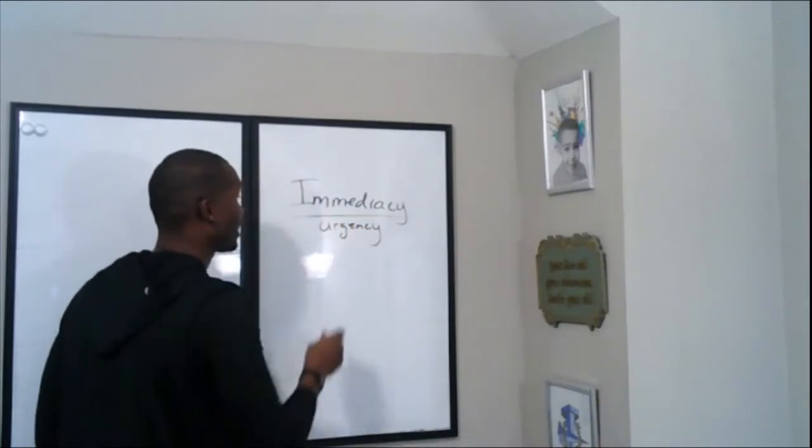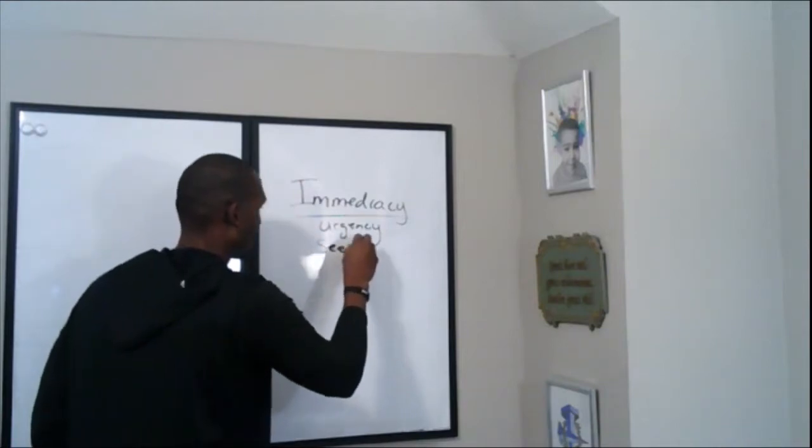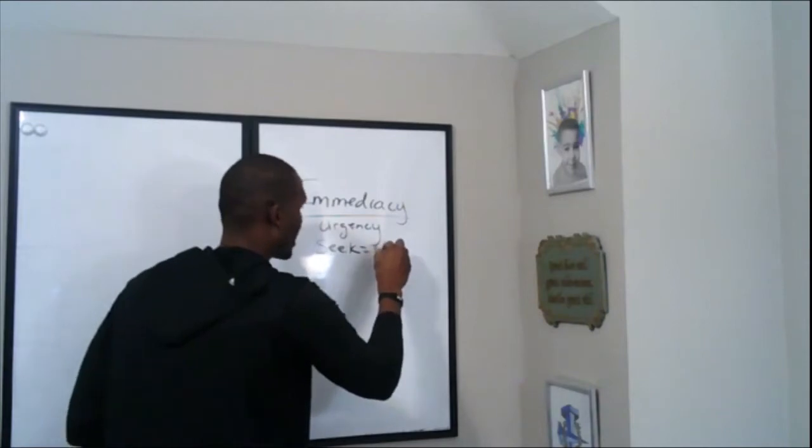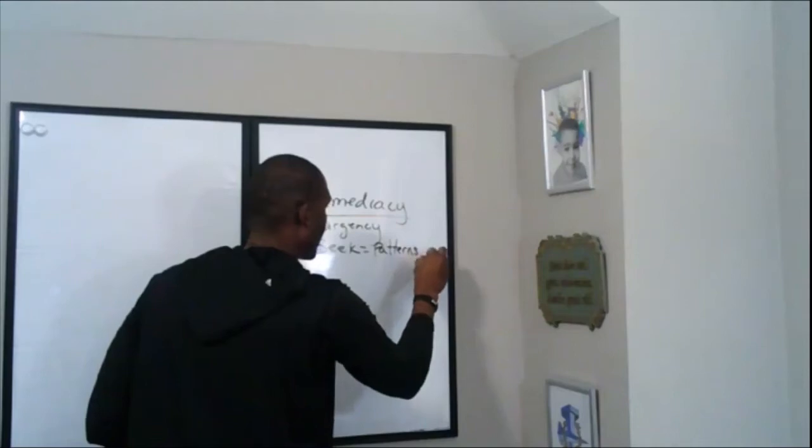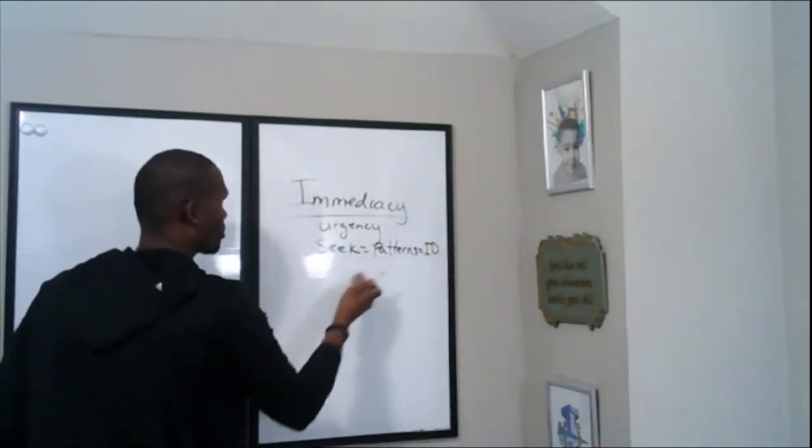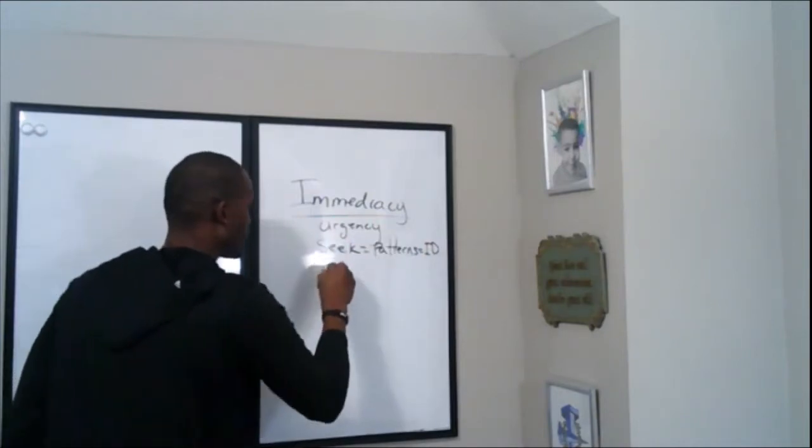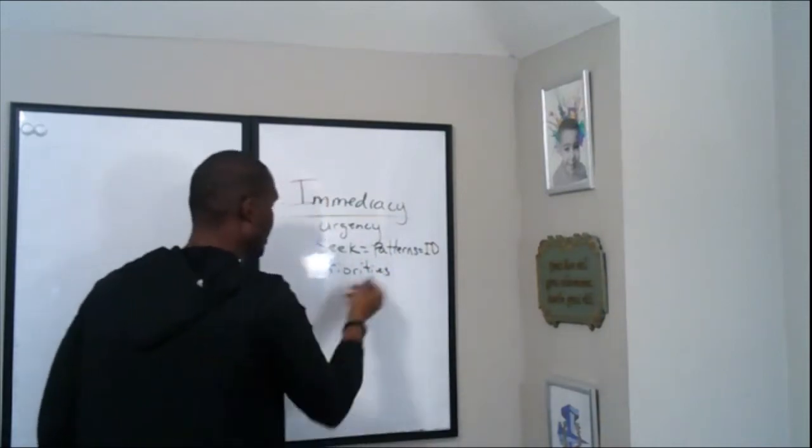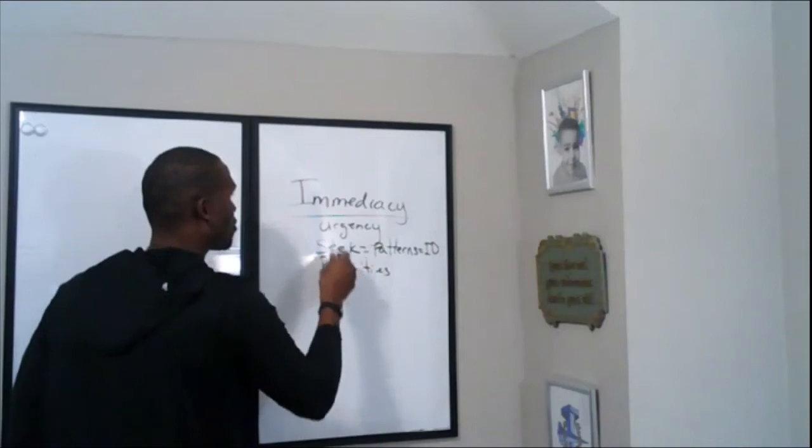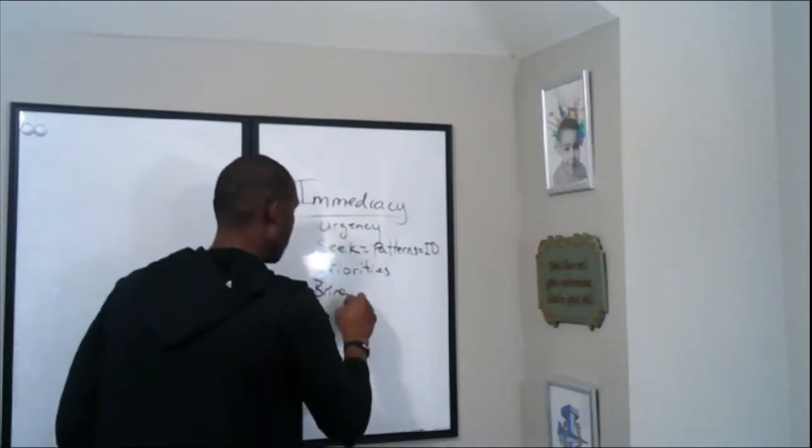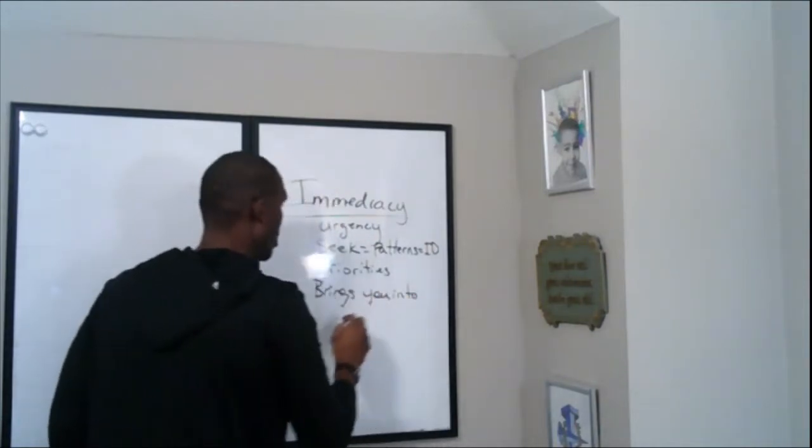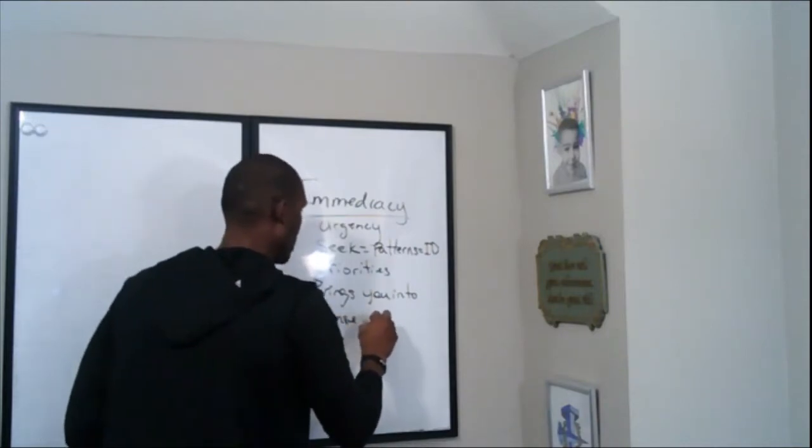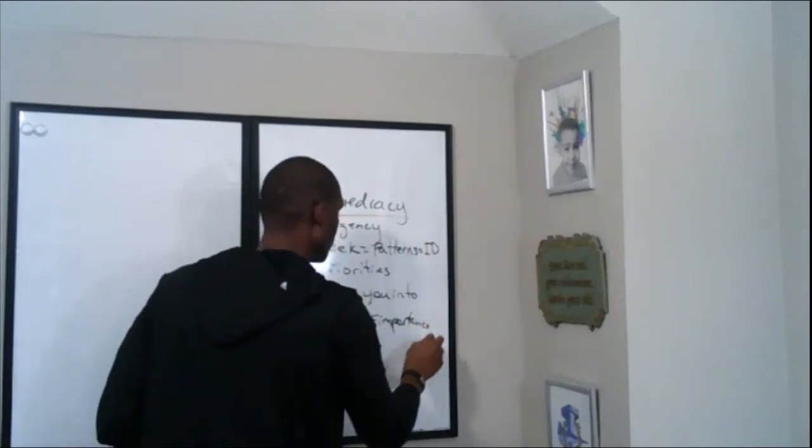See, that word immediacy, very few people understand that. When you play with immediacy, not only are you playing with a sense of urgency, which we all know, but actually you start to seek the opportunities. And again, when you seek, you're talking about patterns. You start to identify patterns with a sense of urgency to your priorities. What do you seek? You go get it. You act with immediacy, and it brings you into what I call a sense of importance.